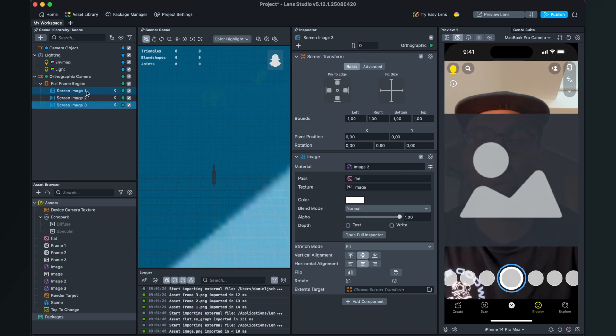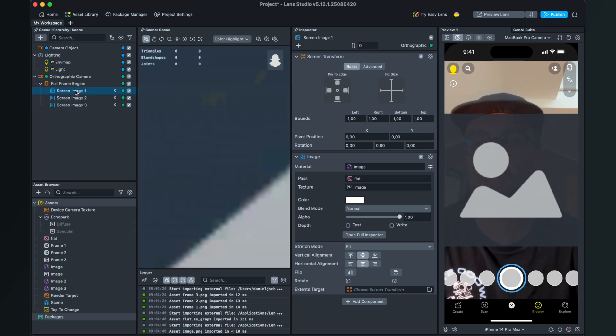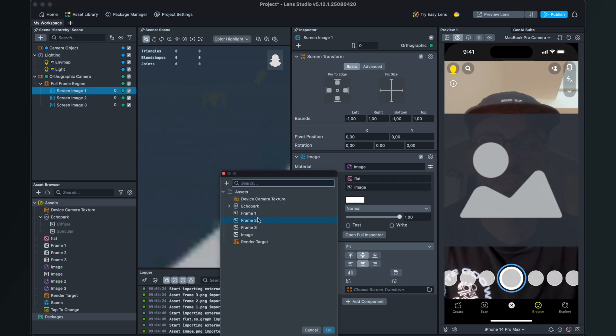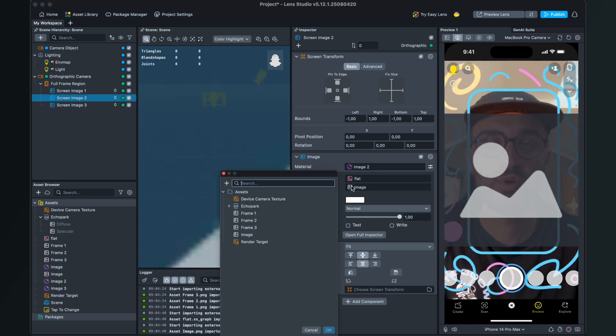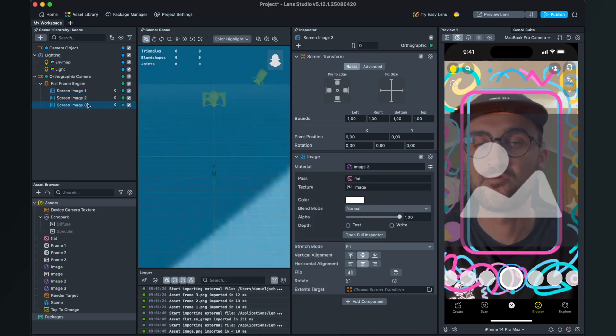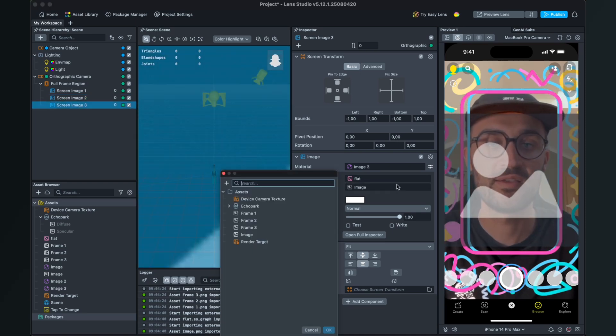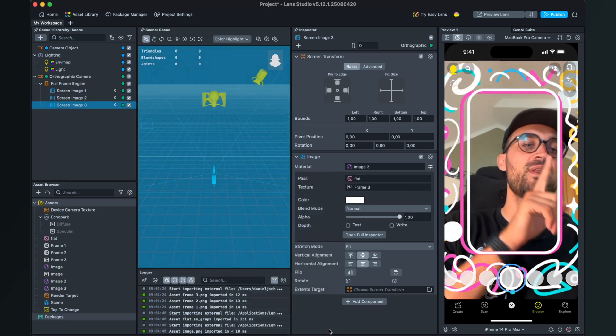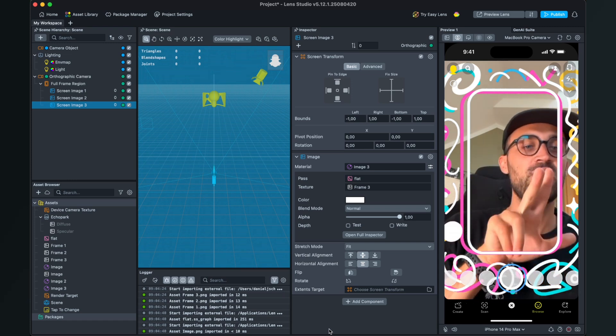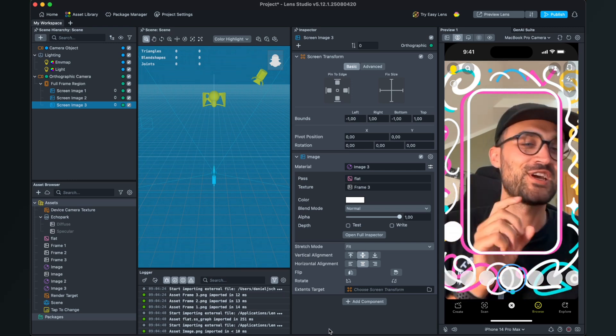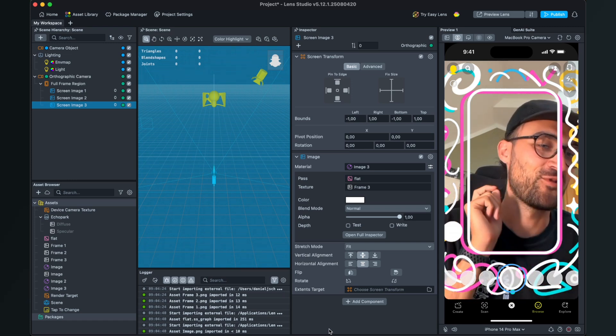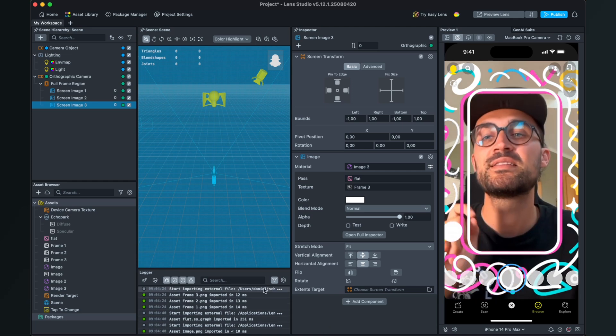Now we will set the textures for those images. Screen Image One will get Frame One, Two will get Frame Two, and Three will get Frame Three. Now you can already see in the preview that those three are overlaid, but we just want to have one frame at a time.